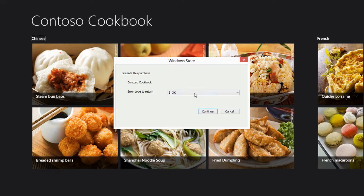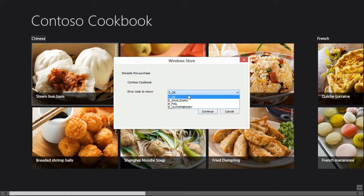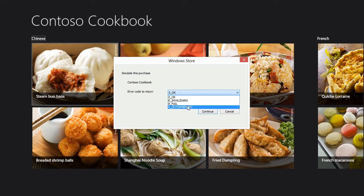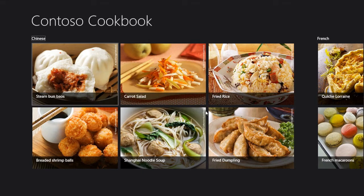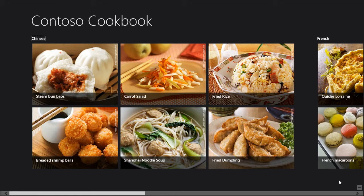And here's that Windows Store dialog. Again, we can choose which error code to return whether okay or any of these exceptions like invalid arguments, fail, out of memory, and so on. Let's go ahead and choose okay and click continue. And then we see nothing has really appreciably changed about our app. Things have been changing in the background, however.